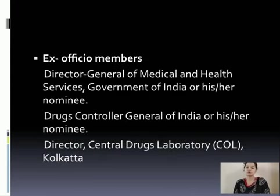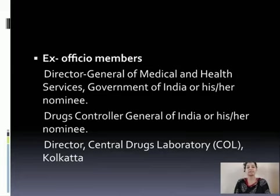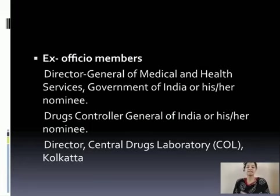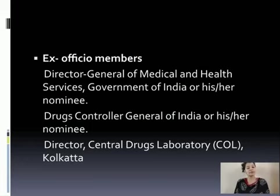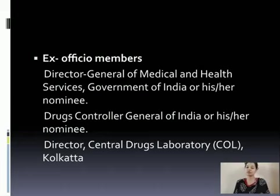Coming to the ex-officio members: the first member is the Director General of Medical and Health Services, Government of India, or any other member nominated by him. Second being the Drug Controller General of India, or any other member who is nominated by him. Third being the Director of Central Drug Laboratory, which is situated in Kolkata.